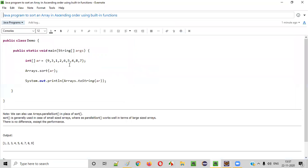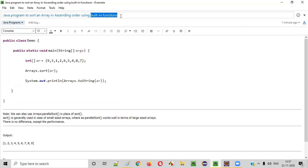So I hope you understood how to write a Java program to sort an array in ascending order using the built-in functions. That's it. Thank you. Bye.